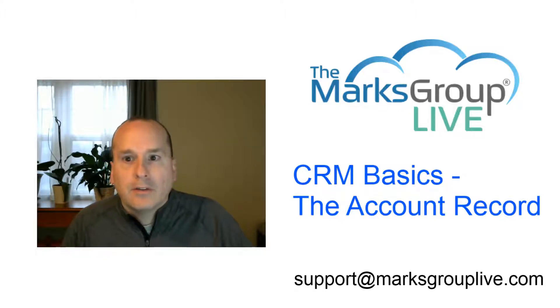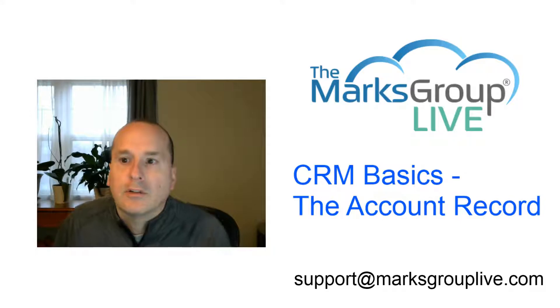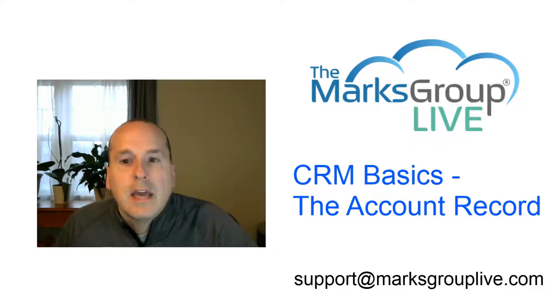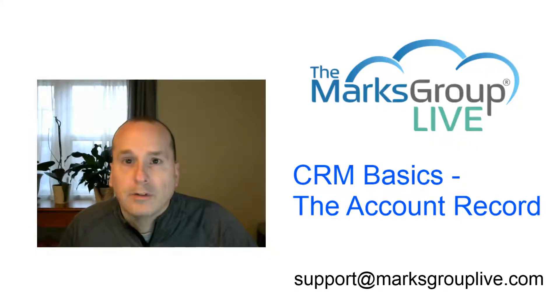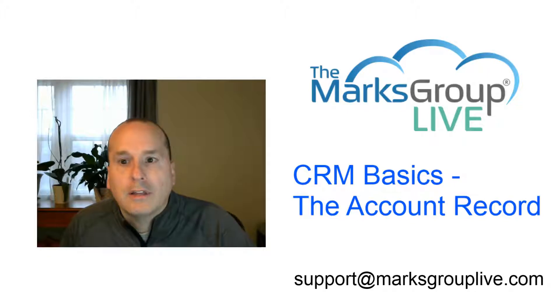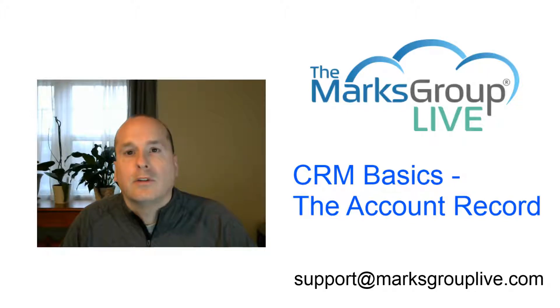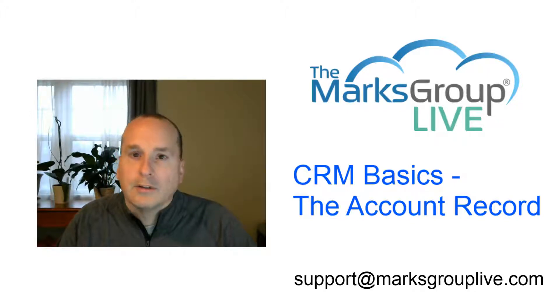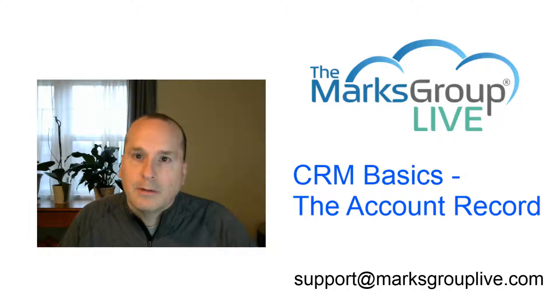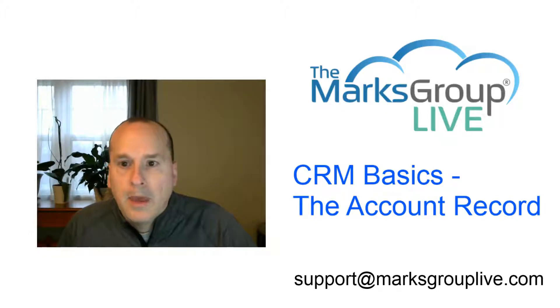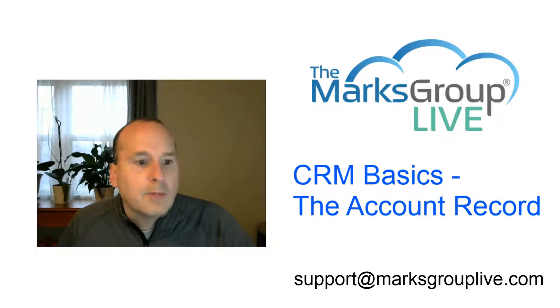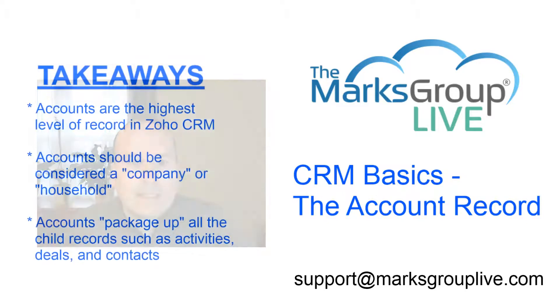After the training is over, feel free to email us at support@marksgrouplive.com for any questions on the subject or other support issues. Be sure to rate this class as well, helping our fellow Zoho users get the most out of all the videos in the library.